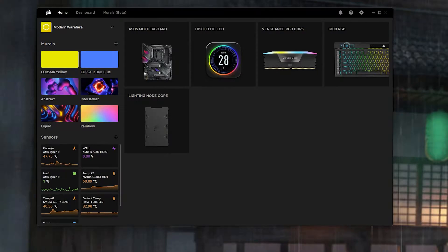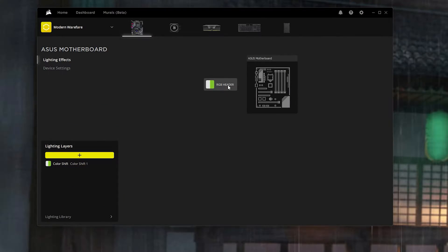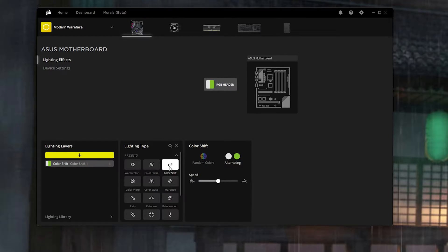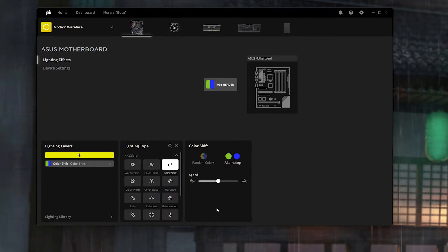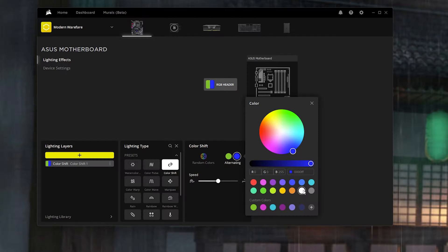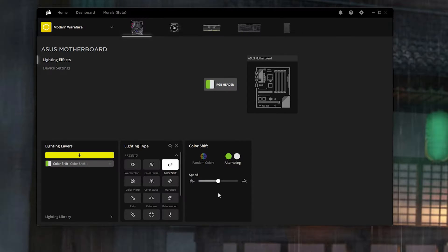To enter this type of profile, first on the motherboard I have Color Shift set for the ARGB header. I have it alternating from this green color and this white color. Personally I like 225, 225, and 225 for the white color, and the speed is medium.